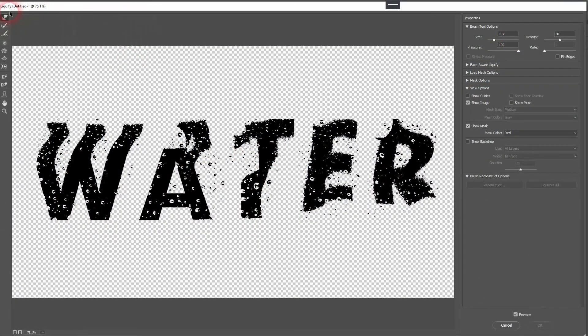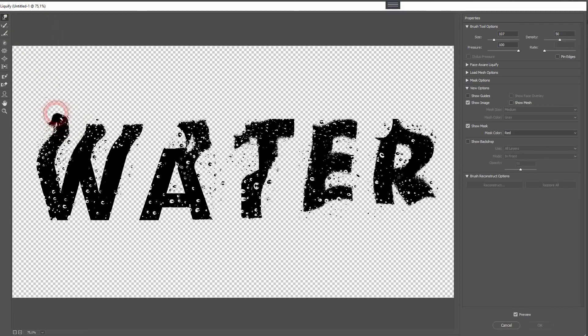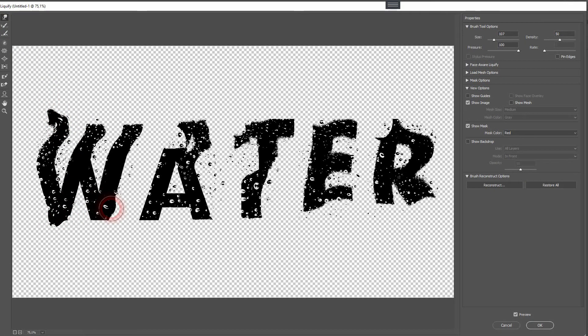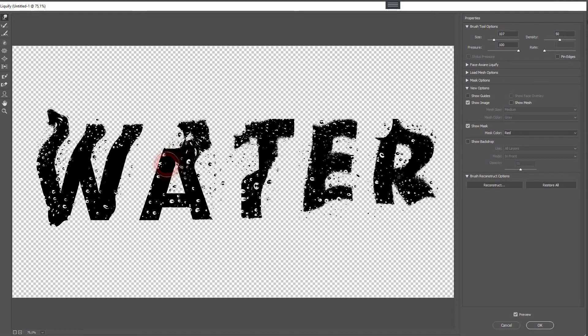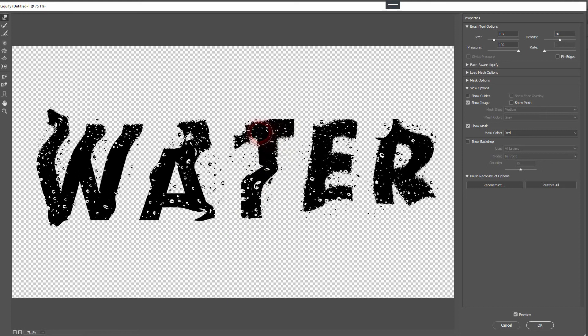Liquify, forward warp tool, and we'll adjust it slightly. Obviously make sure that you've got the text layer selected when you do that. When you found something that you like, just click OK.